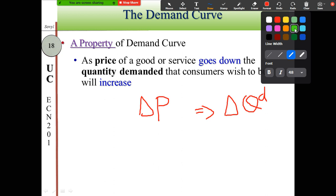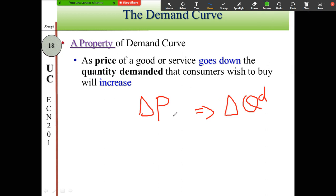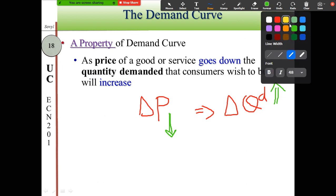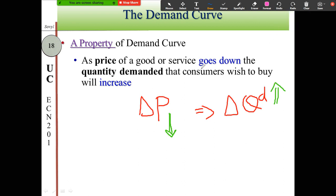Based on this, when the price of a good goes down — meaning cheaper — the quantity demanded will increase, meaning consumers wish to buy more. It could also go the other direction: sometimes the price goes up, becoming more expensive. When the price becomes more expensive, consumers wish to buy less.